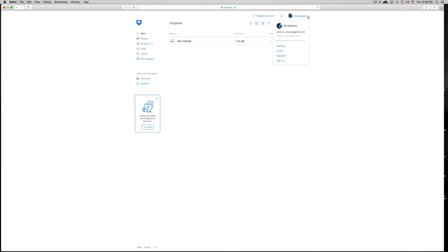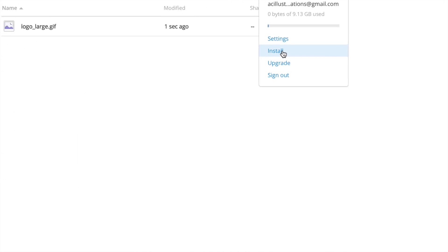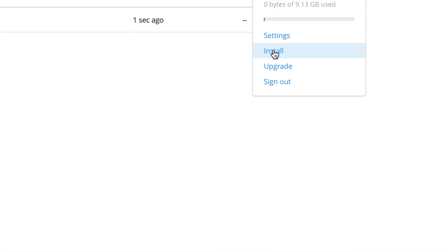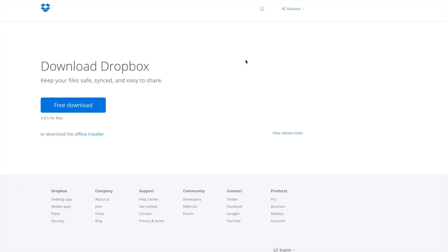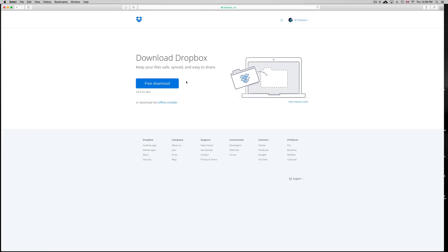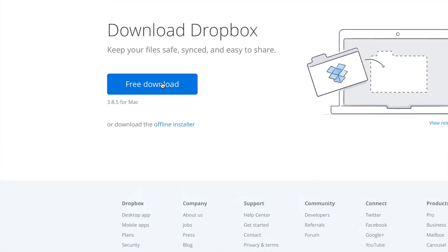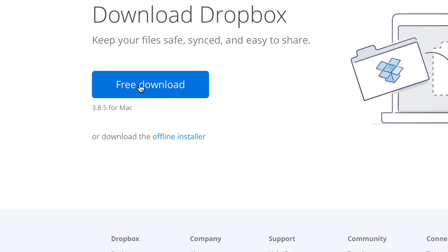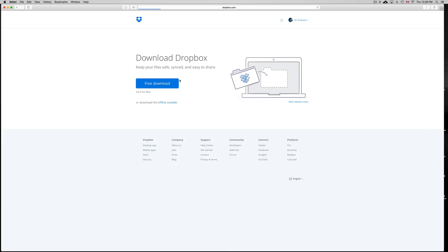So we're just going to go right here and we can see how many gigs we have and we can see this install button. So what you guys want to do is click on install and then we're going to download Dropbox. So just click on free download.